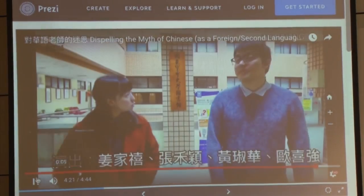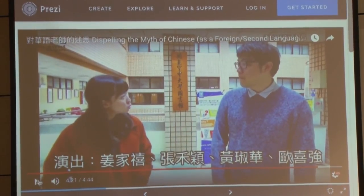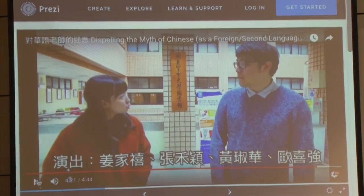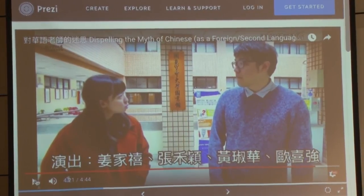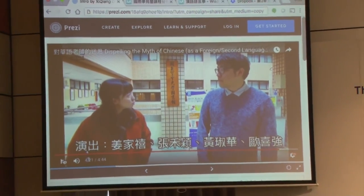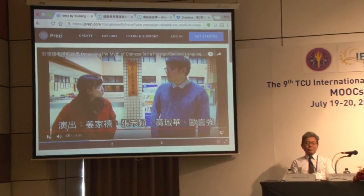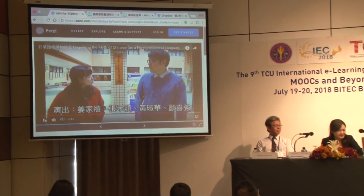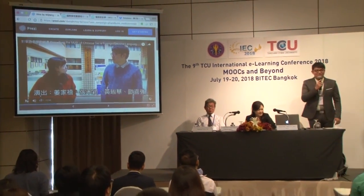This is the way I'm trying to promote for Chinese teachers — using a YouTube channel. That is my part, and if you have any questions, we can leave it for the discussion portion. Thank you very much.